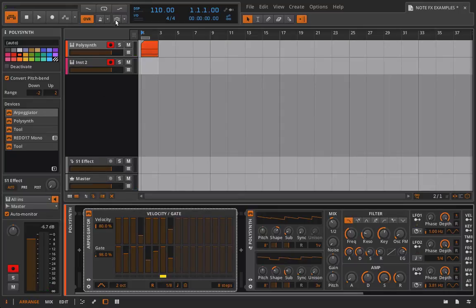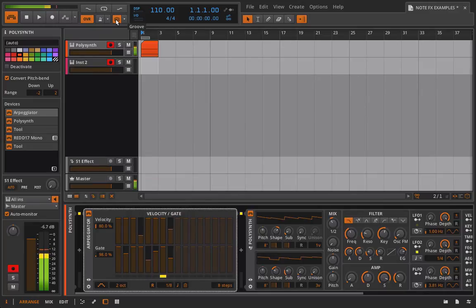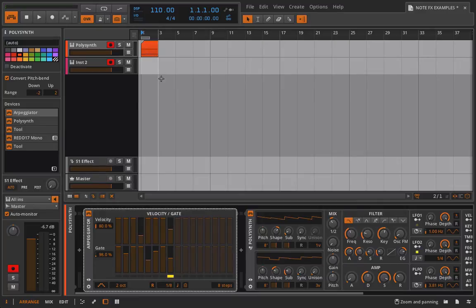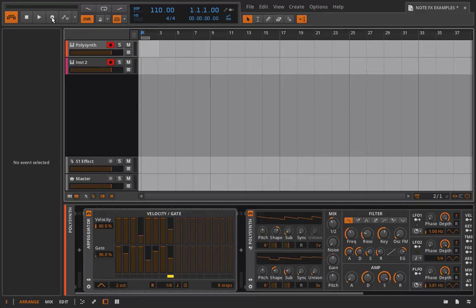We can try to add in some swing and shuffle, and I obviously have this set to extreme so that you can hear it and you'll be able to see it. But now let's go ahead and record another one of these clips in.